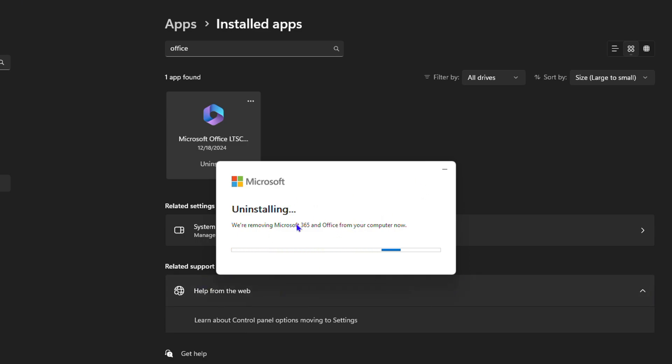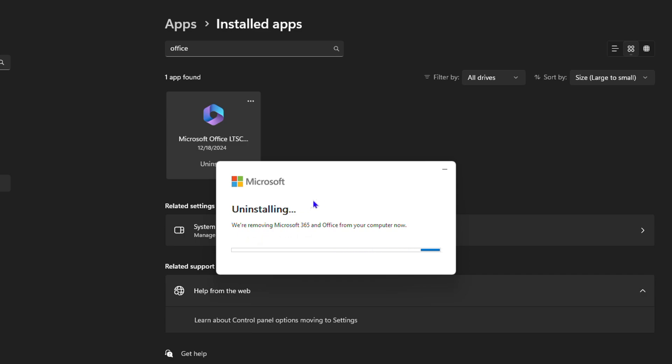Now as you can see, it is currently uninstalling from my computer. So I just need to be patient and you need to do the same. Just wait for it to complete the uninstallation. So let's sit back and wait for it to finish.